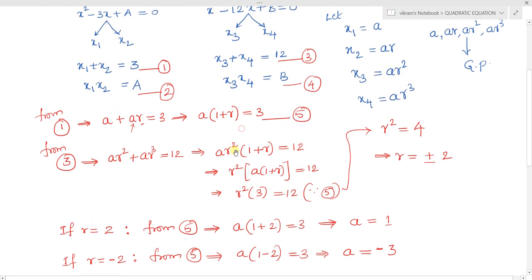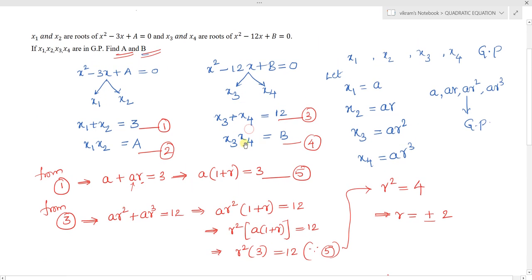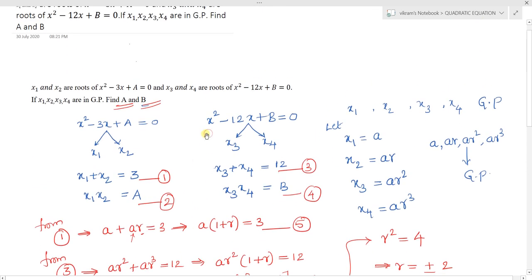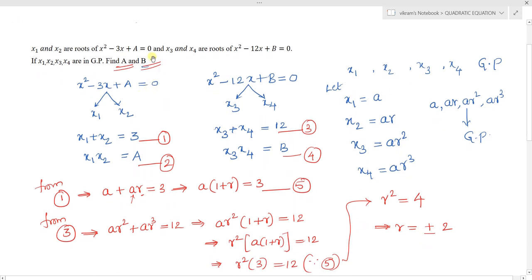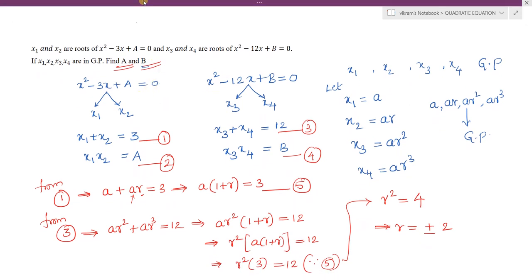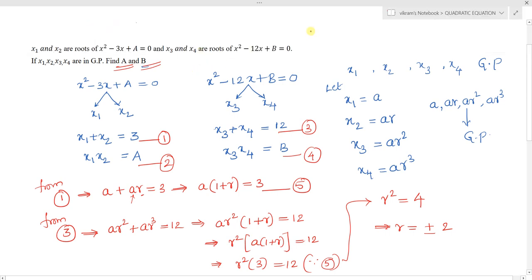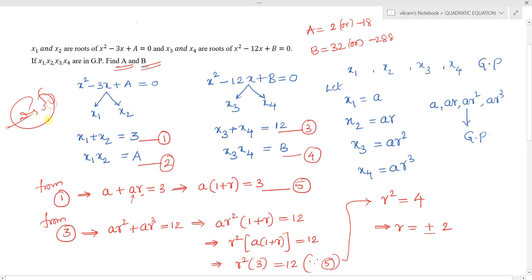So the values obtained are: a = 2 or -18, and b = 32 or -288. From the given data, we retrieved the necessary information and solved systematically to get the required solution. I hope you understand how to solve these types of problems. Thank you.